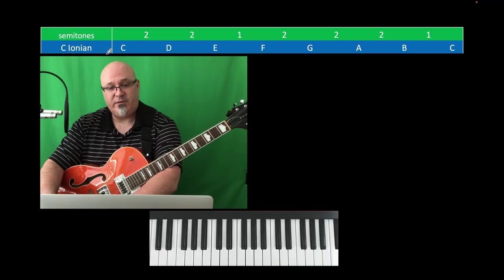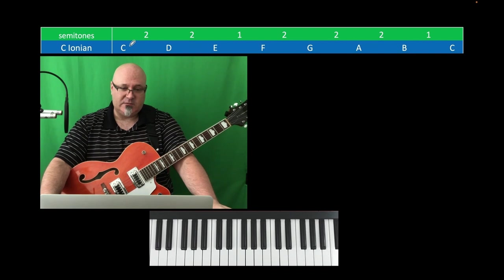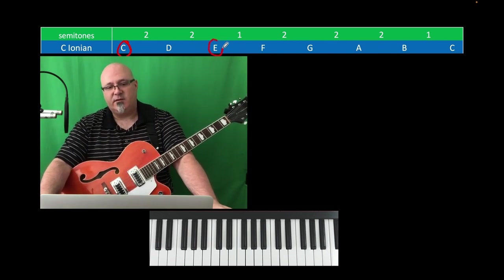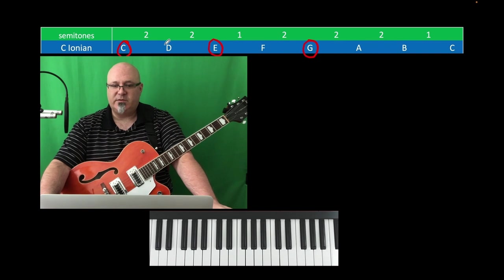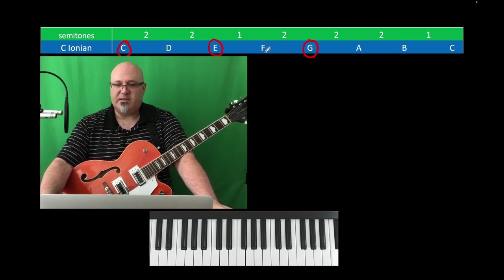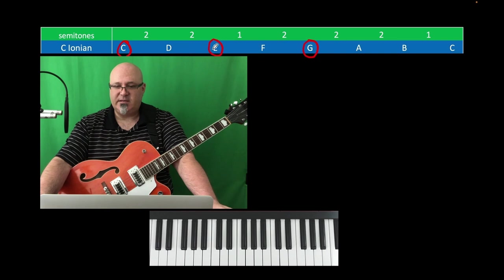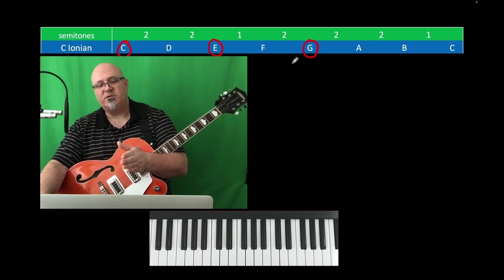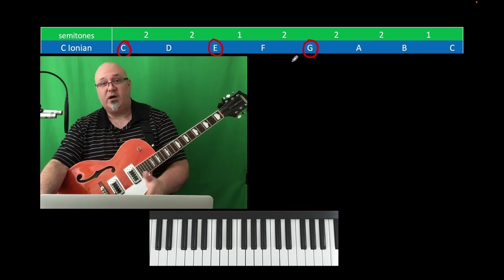What we do with a scale like this is we design our chords — typically in the simplest case — as triads. So we'll get the first, the third, and the fifth scale degree. If we go to the D, we keep the same skip pattern: D, F, A. If we go to E, it would be E, G, B. Because in every case, when you're designing a triad, you're pulling it from a scale and its root note.